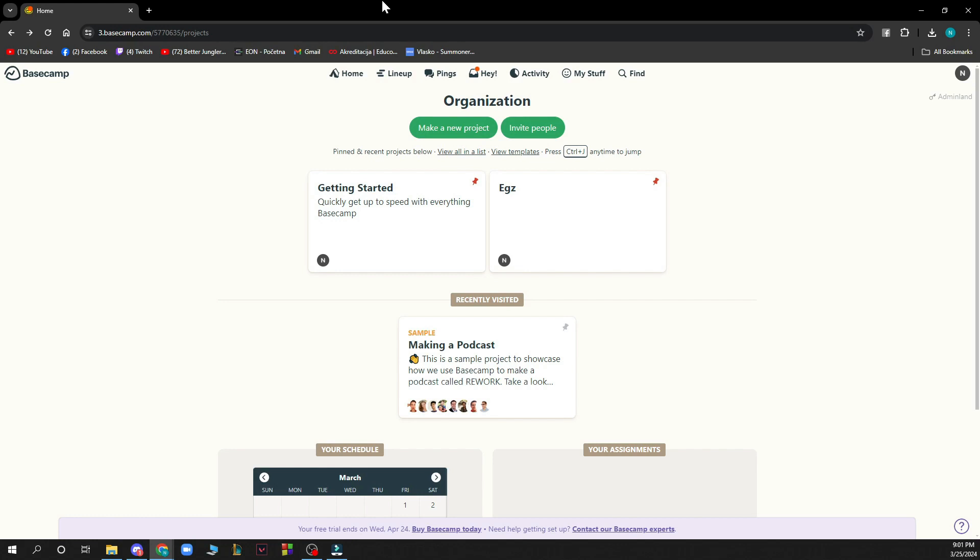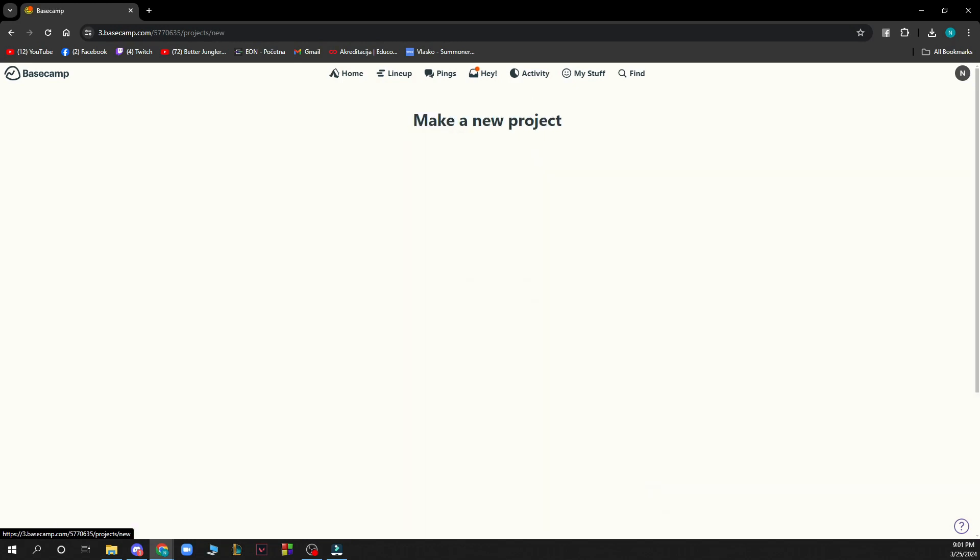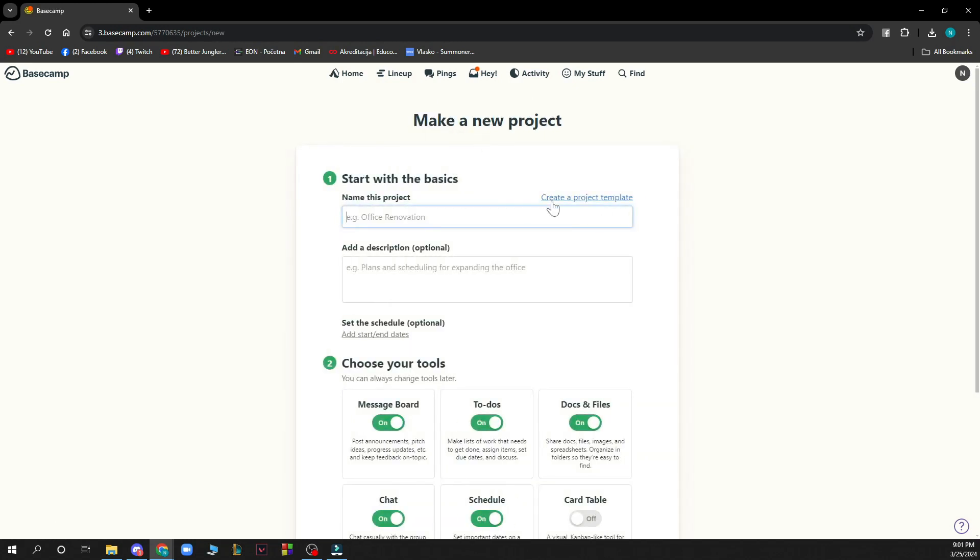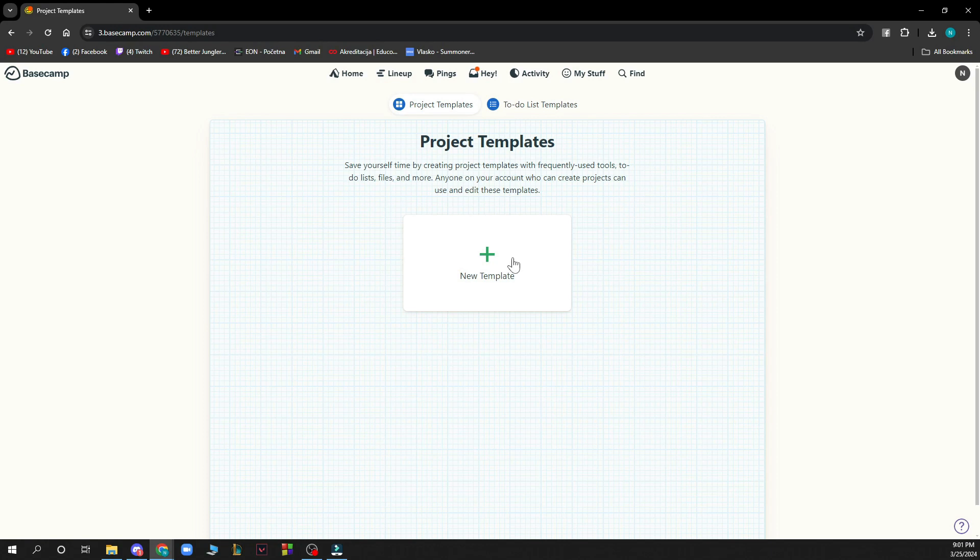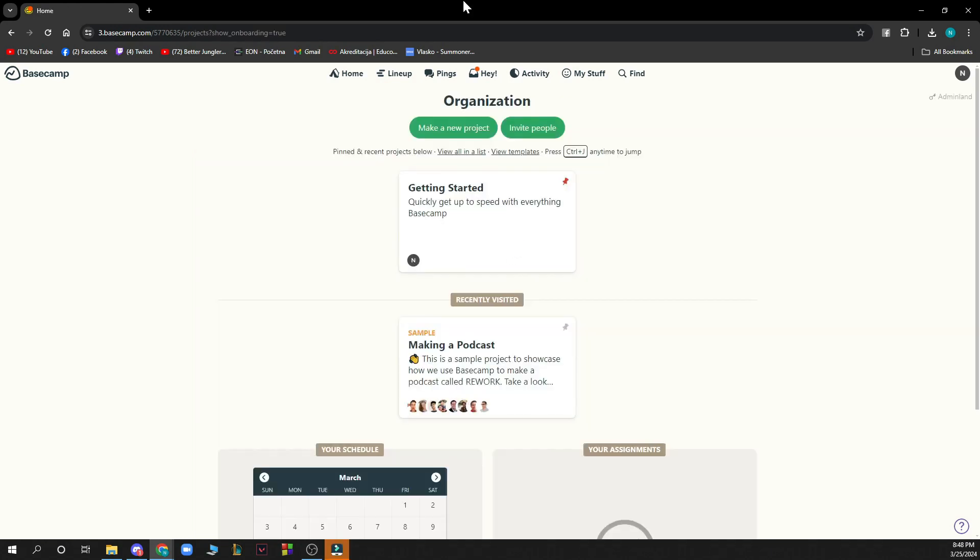Well the first thing that you need to do is go and click on make a new project. Click there, and when you're there you just need to click on create a project template. So basically it's here where we have start with basics. Near it you have create a project template. When you click it you can click new template and that's basically how we do it.